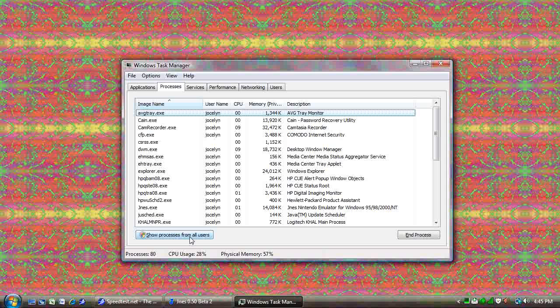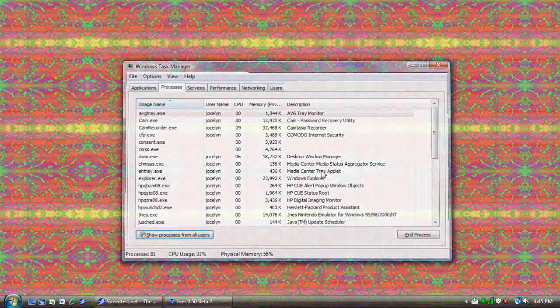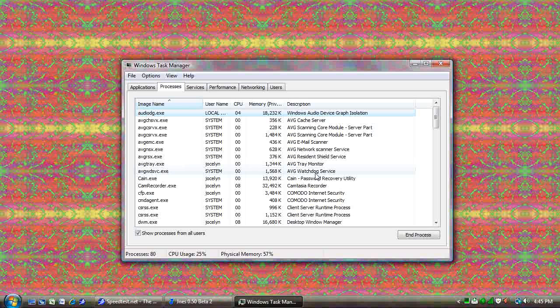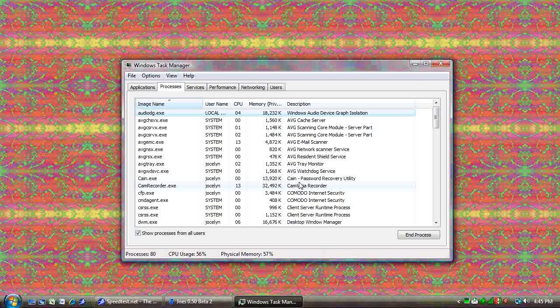That's my antivirus. So if we show processes from all users, we'll now see that there are more from AVG. That's because a lot of processes are not user specific, but they're in general use for the entire computer.